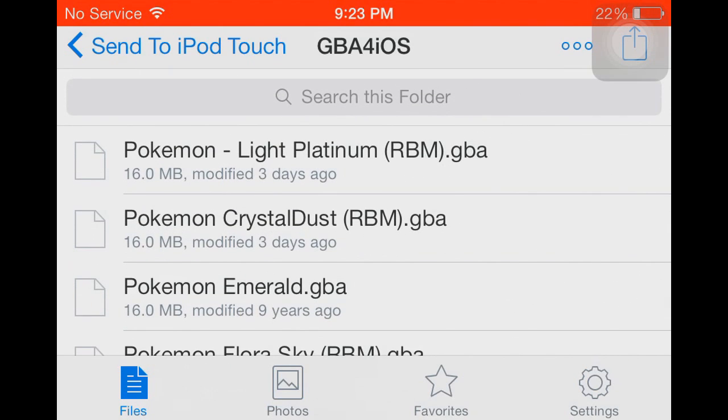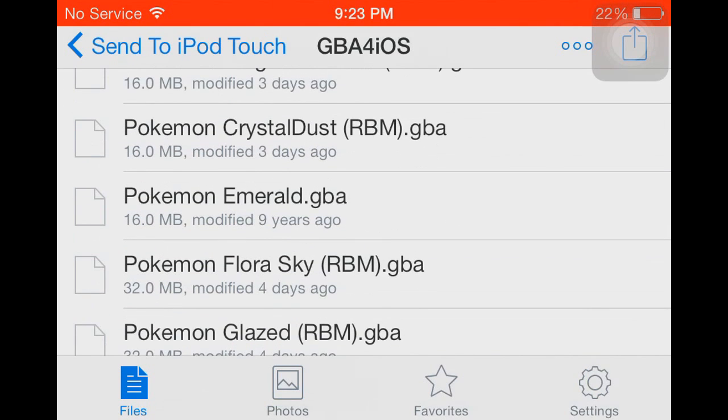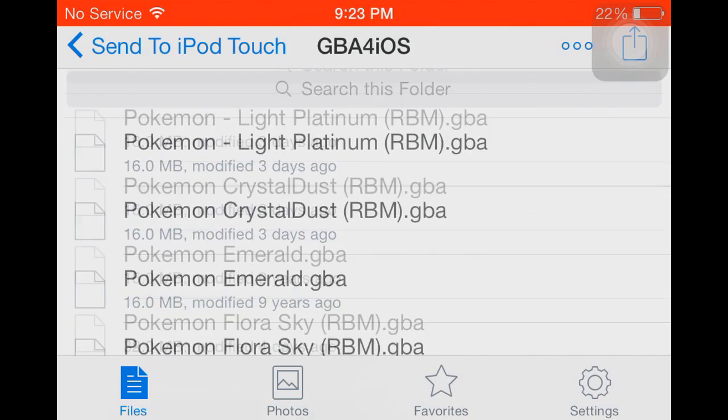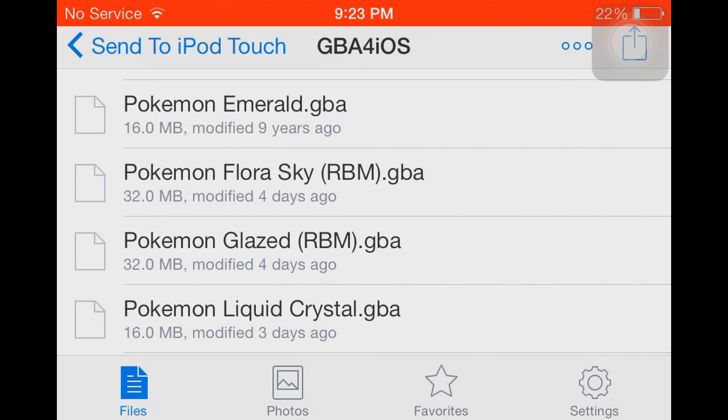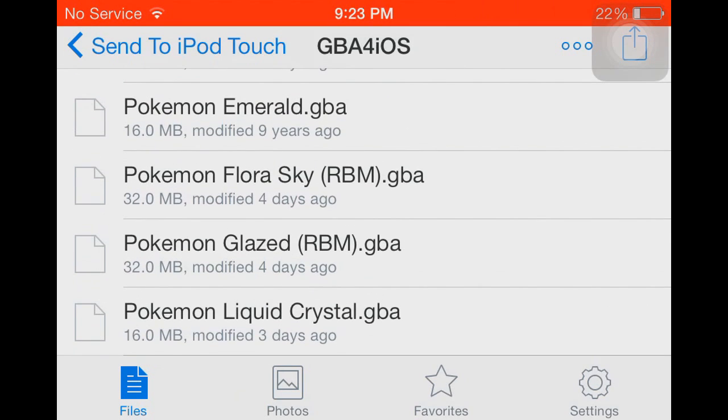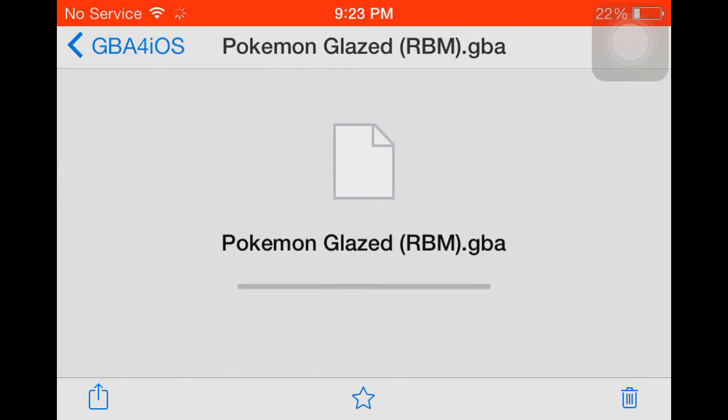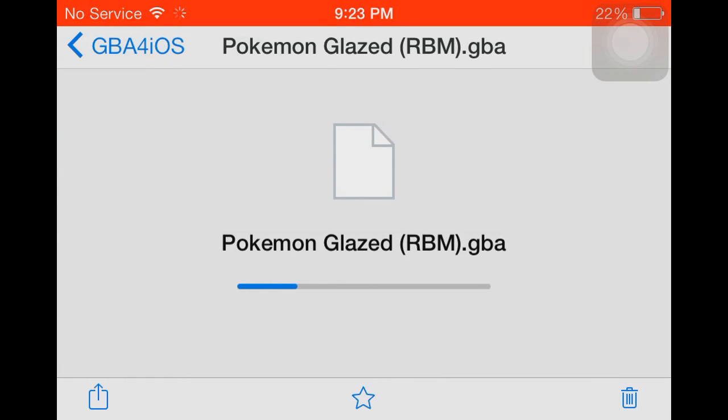On Google Drive, all you have to do is tap on the ROM and then tap on that big black Open In button. But in Dropbox it's a little bit more difficult, but it's also extremely easy. So you just tap on your ROM, your randomized ROM, that I showed you how to get in the first half of this video.